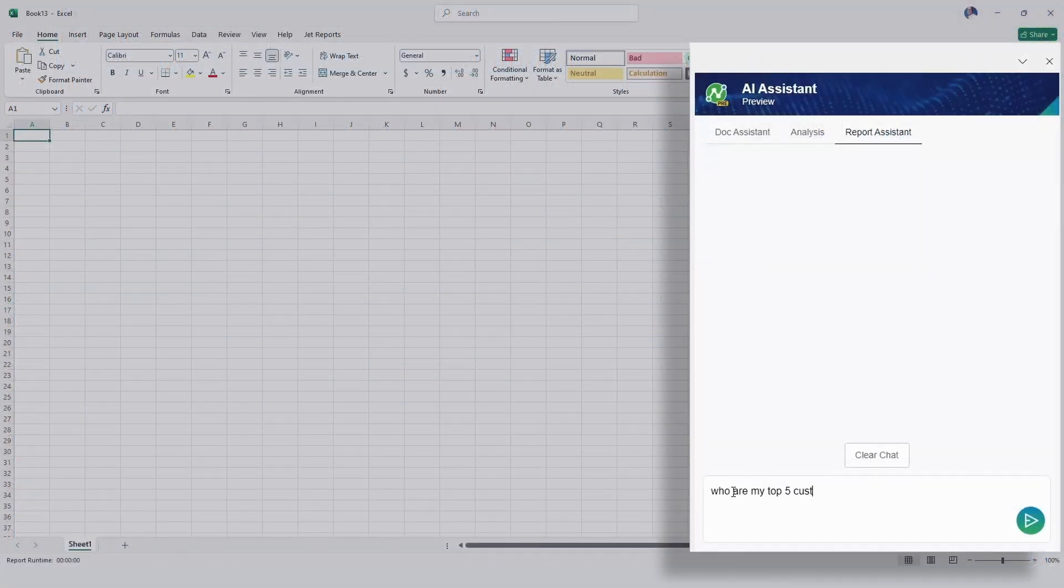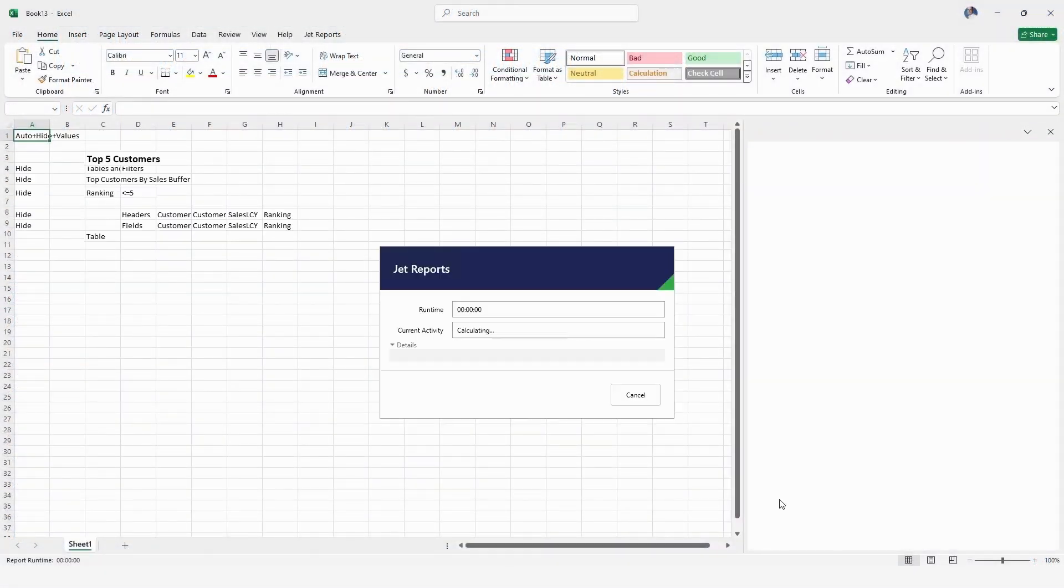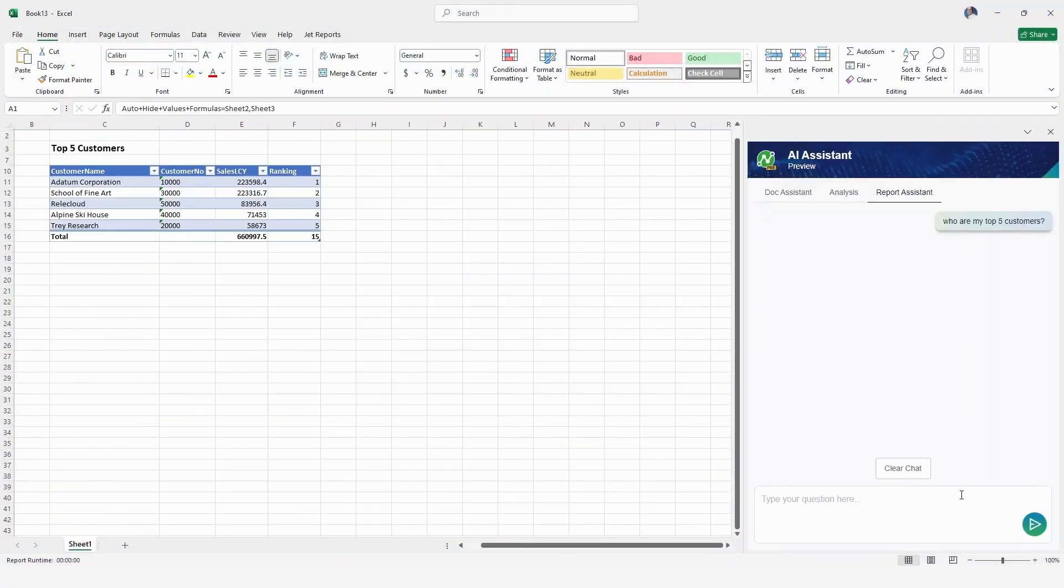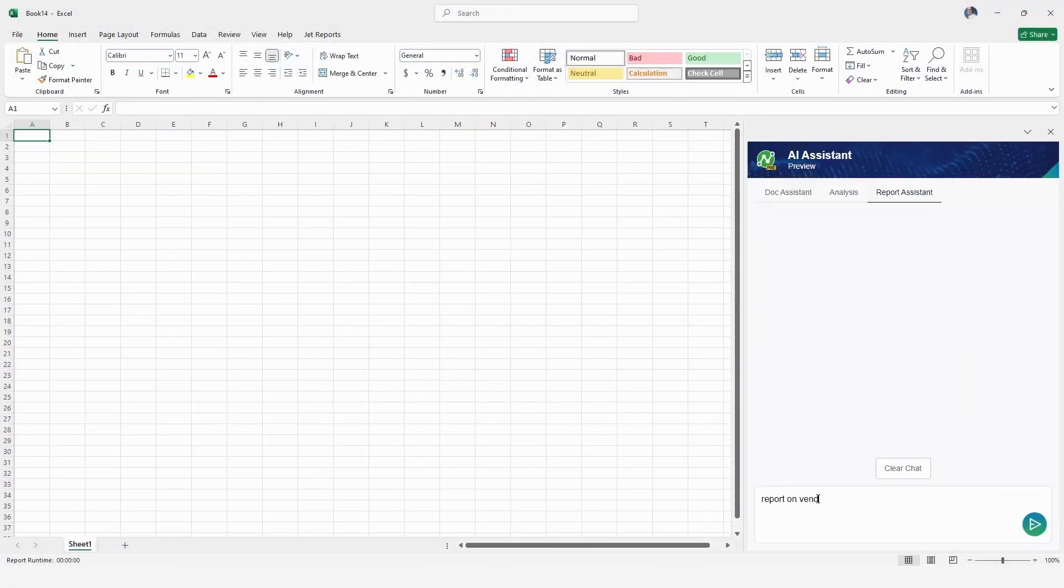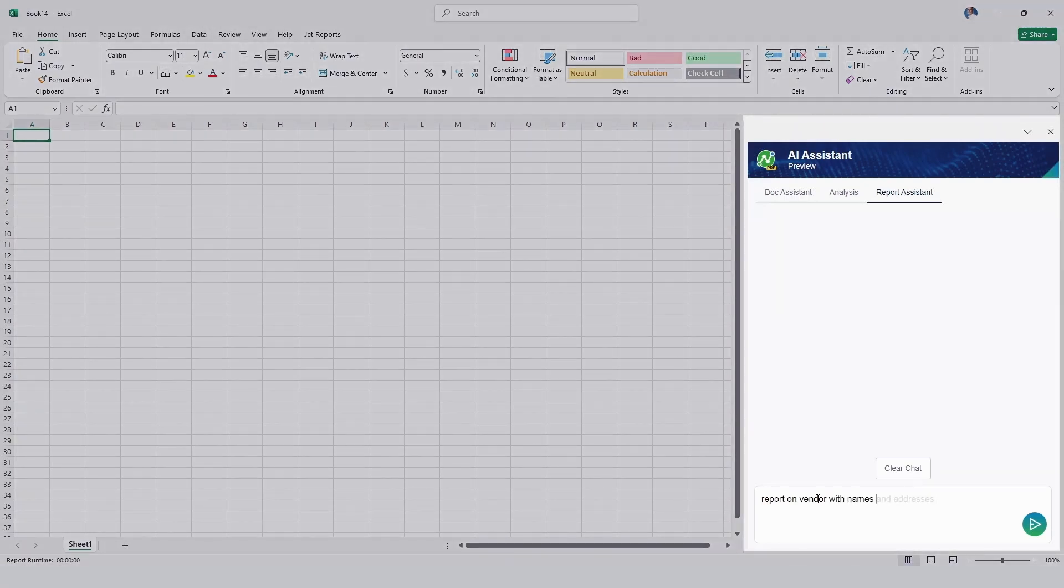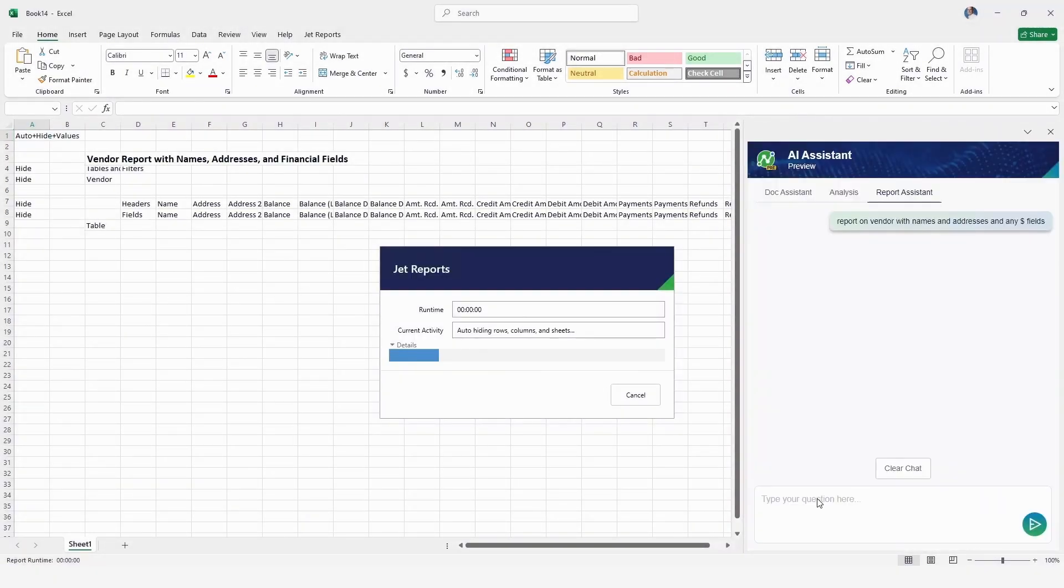When it comes to building reports, let AI create them for you effortlessly. Simply type your report parameters into the AI chat box, and watch as they are built instantly.